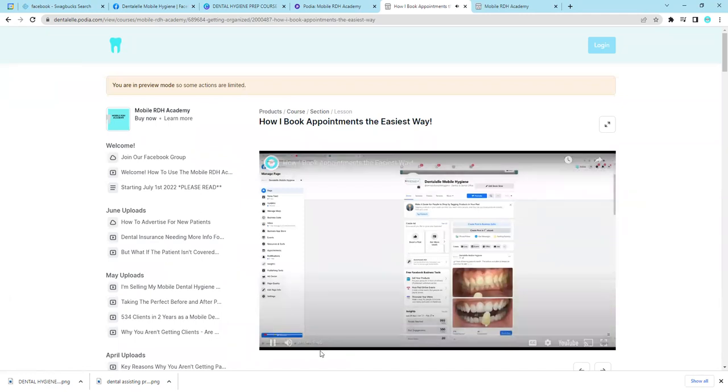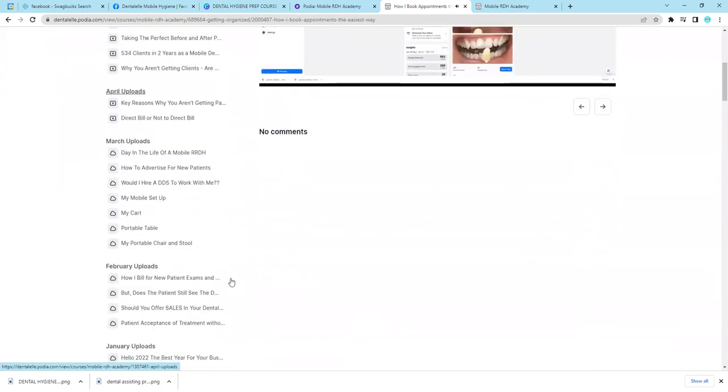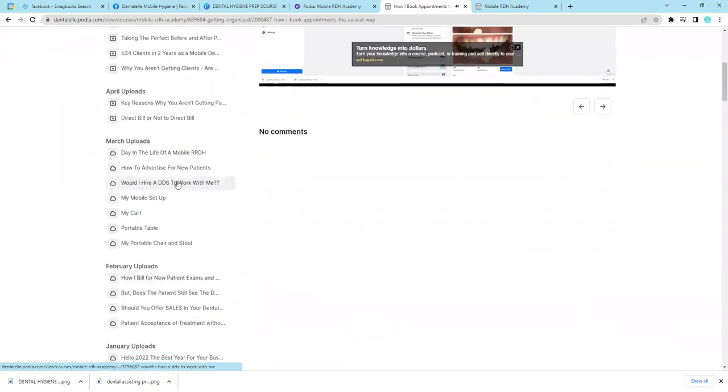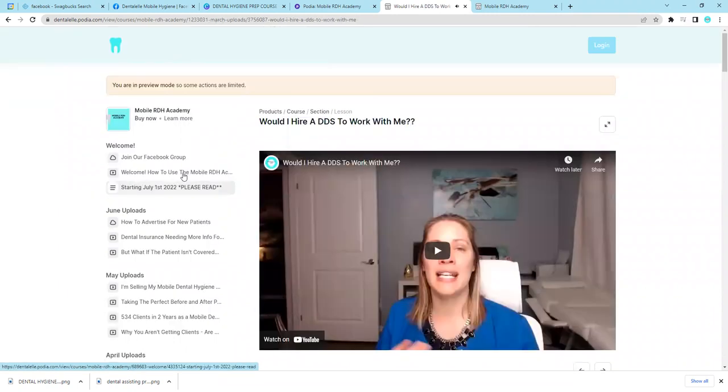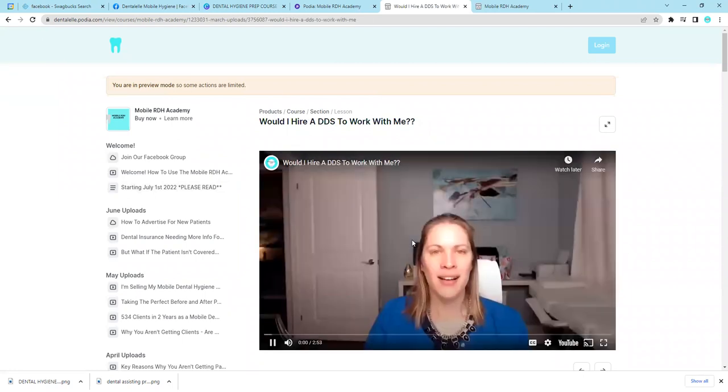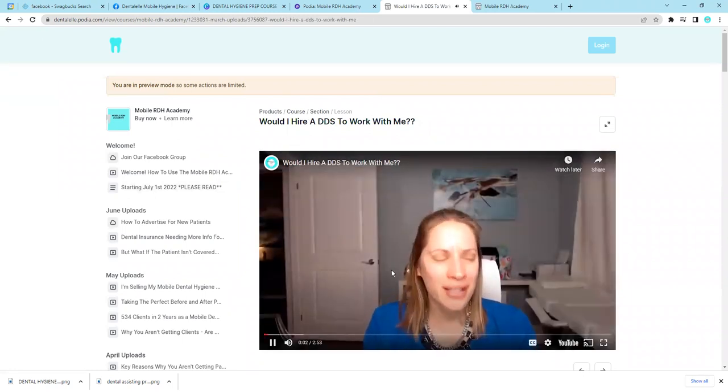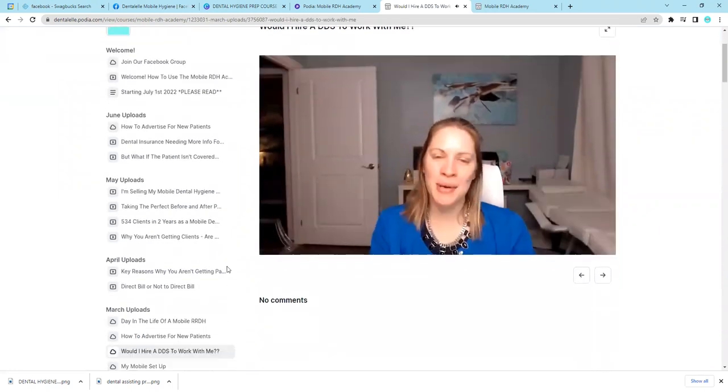So this teaching video is about six minutes long. Let's say you want to know if you want to hire a dentist to work with you, you can click on that. And then another video is going to open up. You just have to click play. And then I kind of teach you guys that.